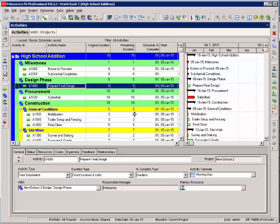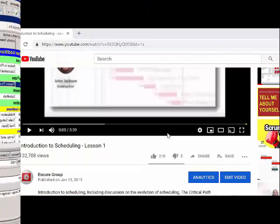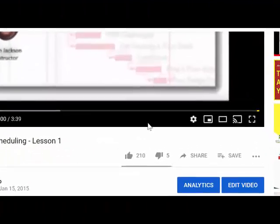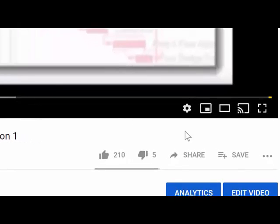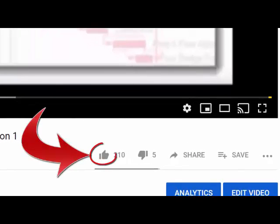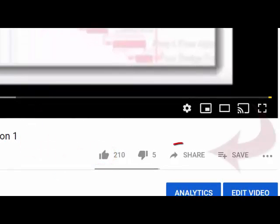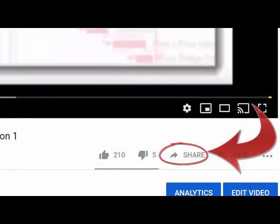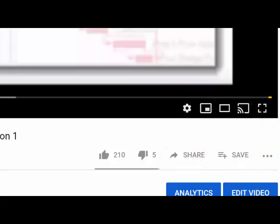In our next video, we'll start building the relationships for these activities. Don't forget to like and subscribe, share with your colleagues, and leave a comment and we'll get back to you as soon as possible.